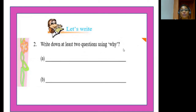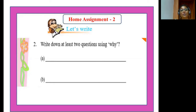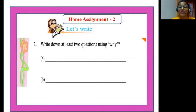The next exercise under 'Let's Write' is: write down at least two questions using the word 'why.' This is a very simple task — please try to frame two questions using the word 'why.' This is your second home assignment.